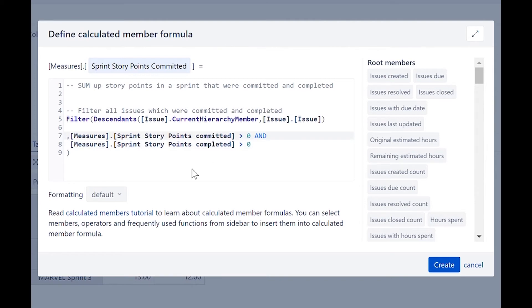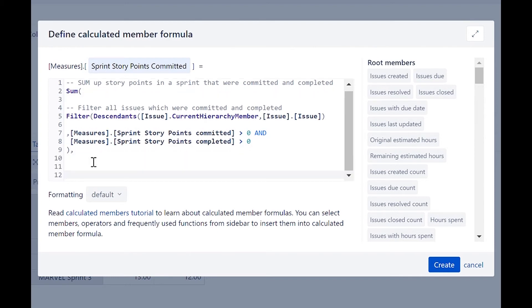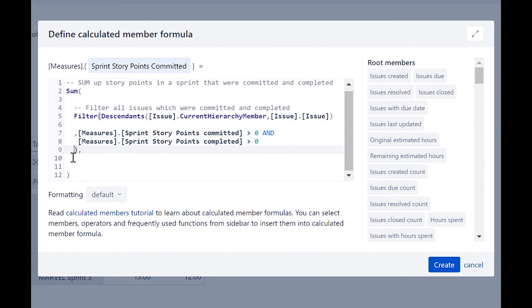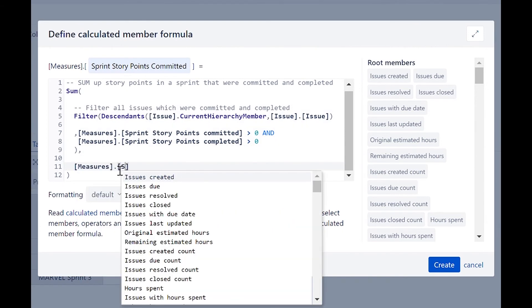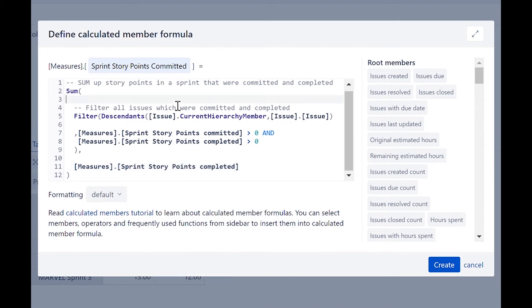Now that we have the filtered set, let's sum up the completed story points. At the top, we will add the sum function. It returns the sum of a numeric expression evaluated over a set — it needs a set and a numeric expression. The set is the one we have already filtered, so we just need to add the numeric expression, which is the measure for sprint story points completed. Let's go ahead and create the new measure.